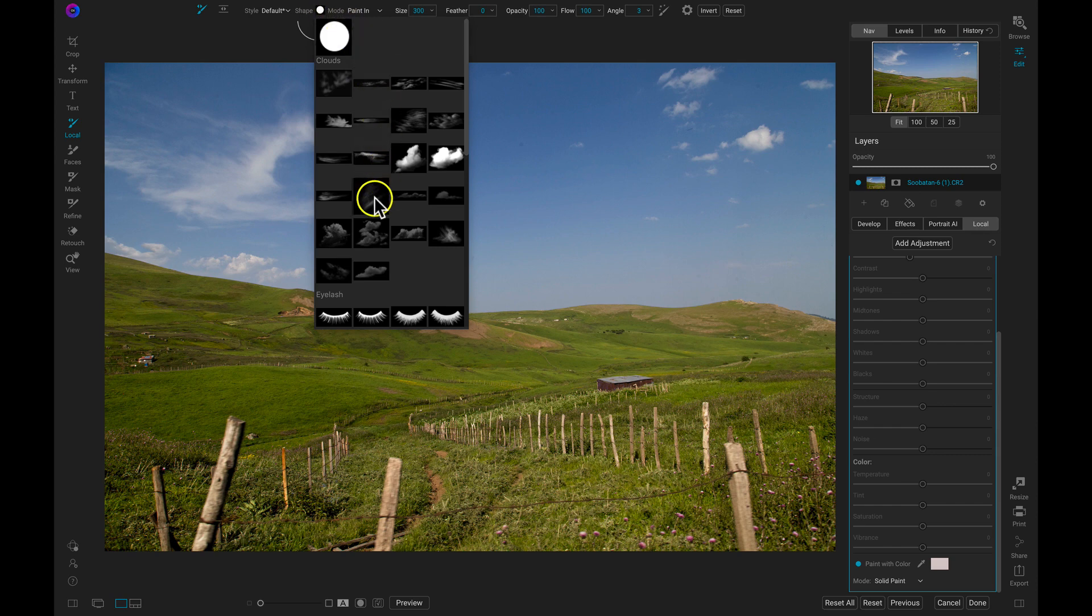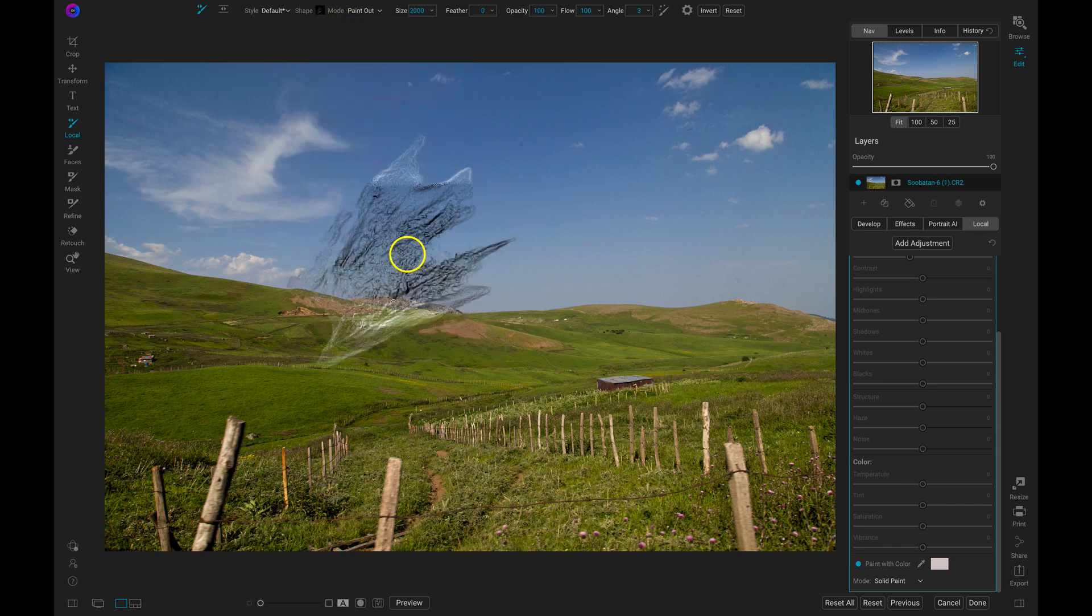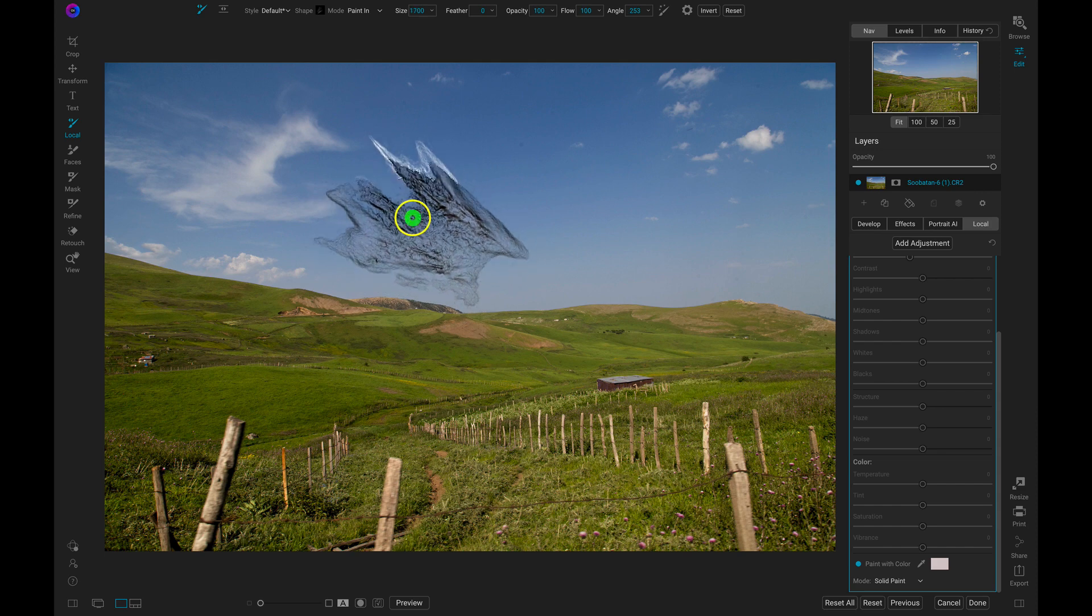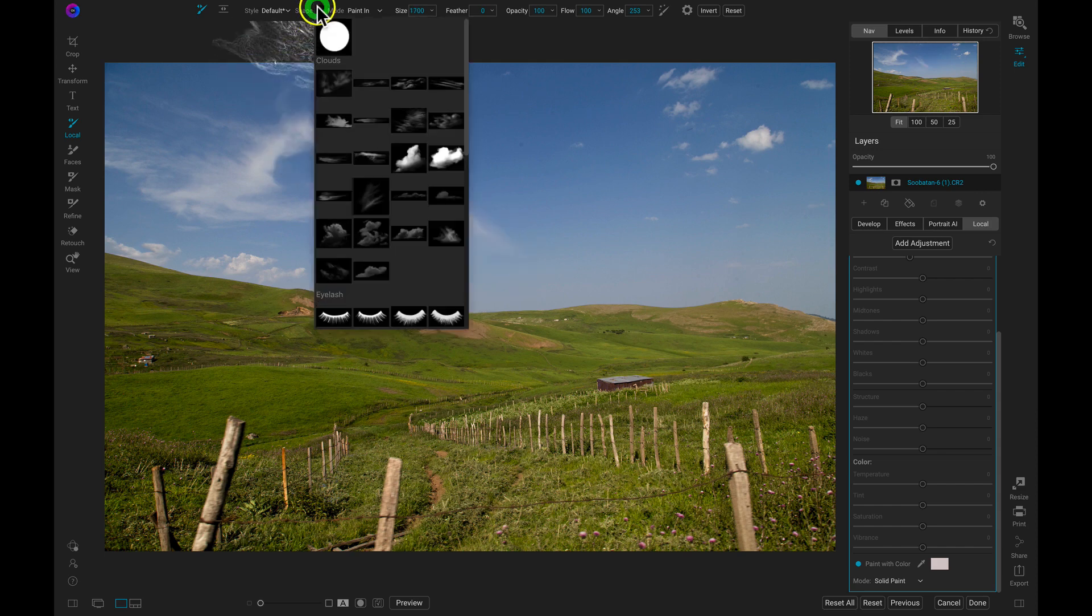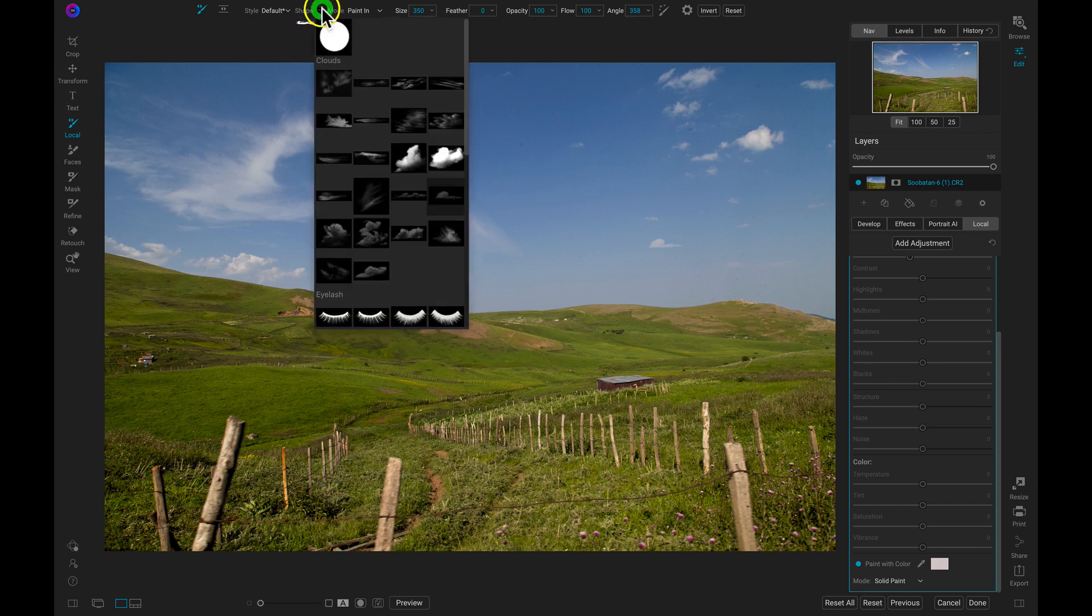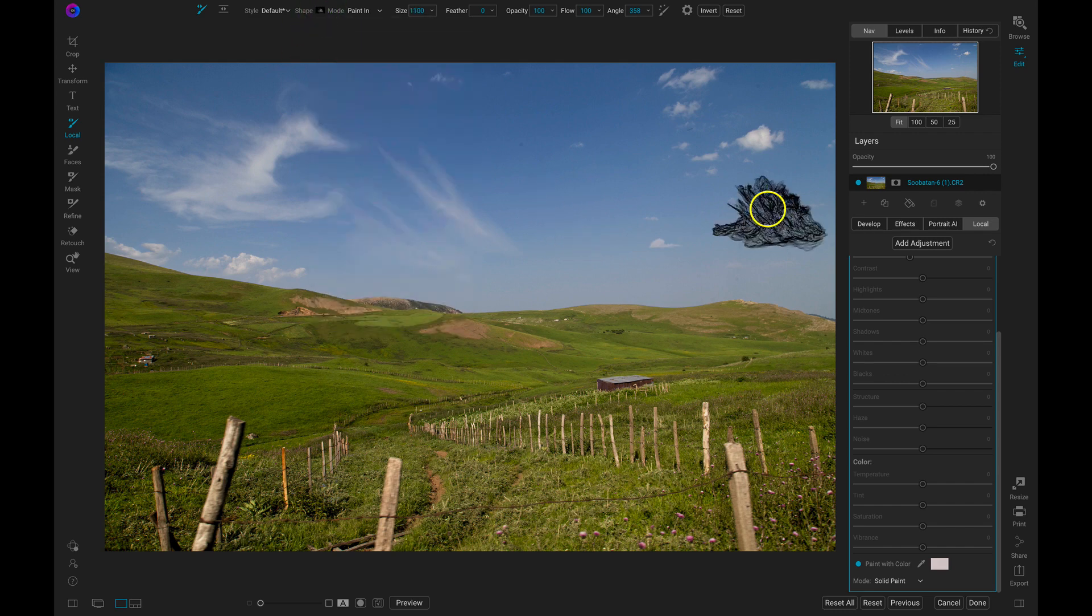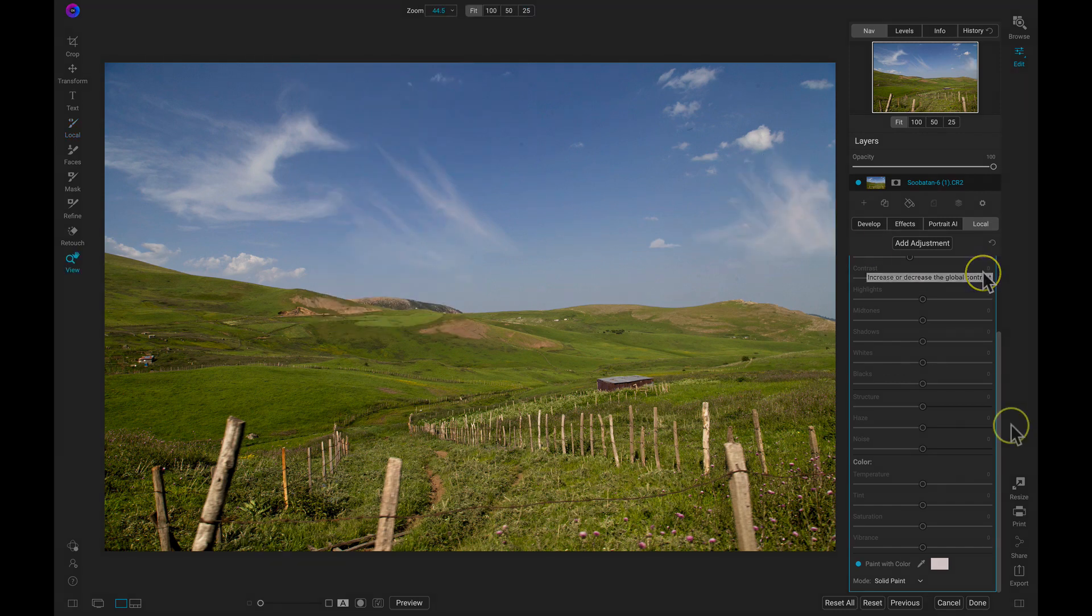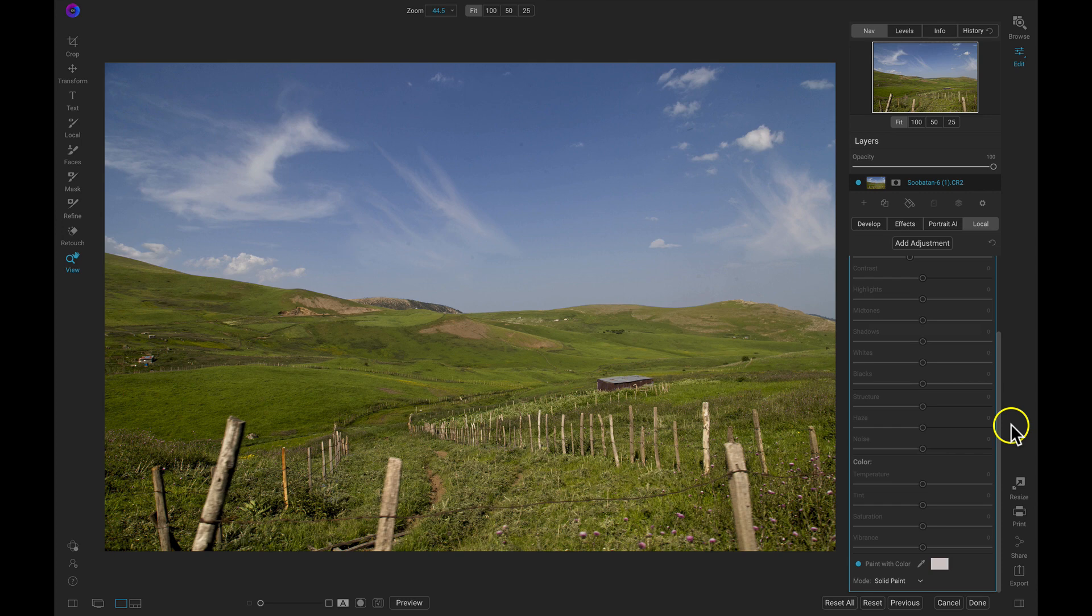I'm just going to grab this brush shape here and I'll just paint in some clouds here to my sky. If I need to modify the angle of my brush to fit a scene, I can rotate my brush shapes easily just by using my keyboard. And in just a few seconds, we've made a much more interesting sky by brushing on custom clouds into it.